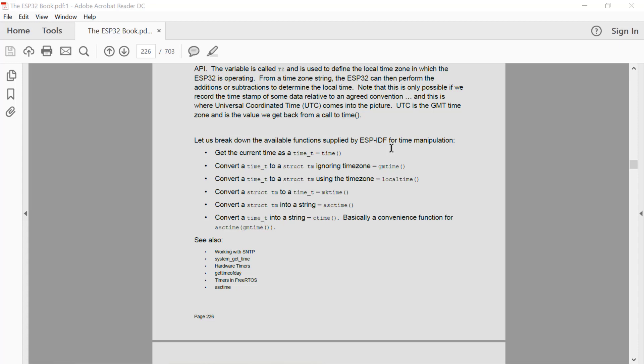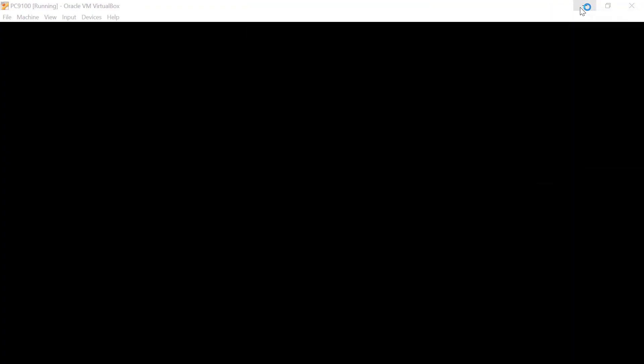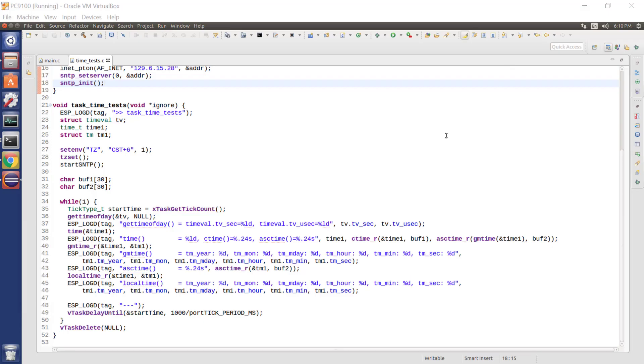So there's a couple of functions. Time always returns the Universal Coordinated Time. gmtime parses the 32-bit time_t into the GM time, the Greenwich Mean Time. And localtime parses a time_t into our local time. So having said all these great words, let's have a look at some code.